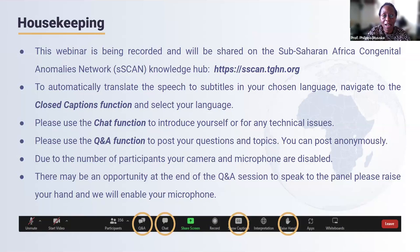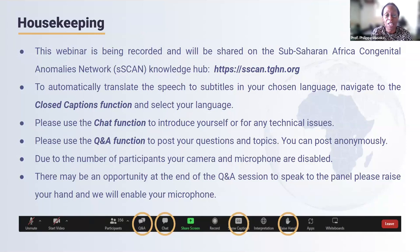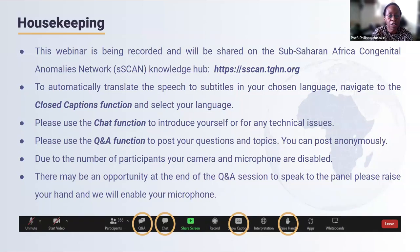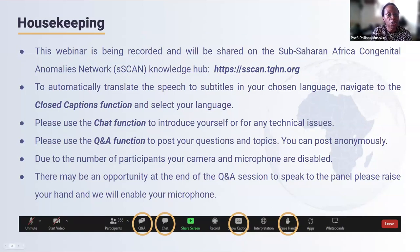Before we start, I'd like to do some housekeeping. This webinar is being recorded and will be shared on the Sub-Saharan African Congenital Anomalies Network Knowledge Hub. It is also important to note that we translate the speech to subtitles in your chosen language, and if you'd like to navigate the closed caption function and select your language, you'll be able to hear the speakers in your own language. Please use the chat function to introduce yourself or for any technical issues, and please use the Q&A function to post your questions.